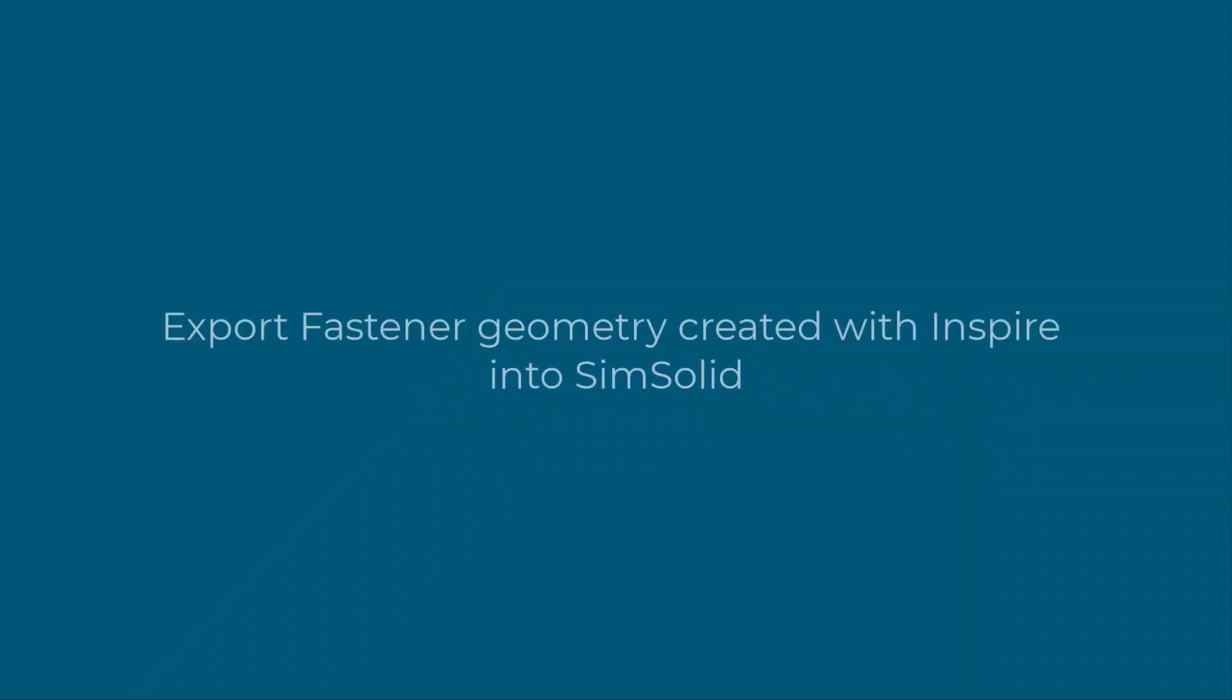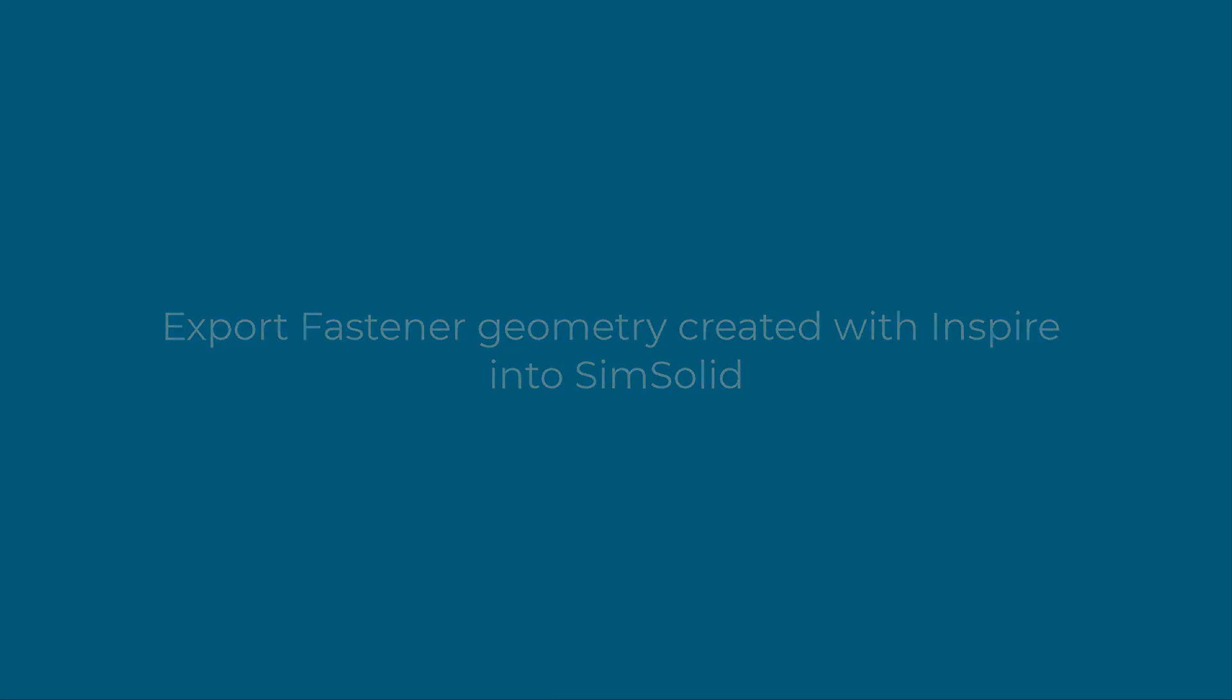In this video, we will cover how to export the geometrical representation of fasteners created in Inspire into SimSolid.